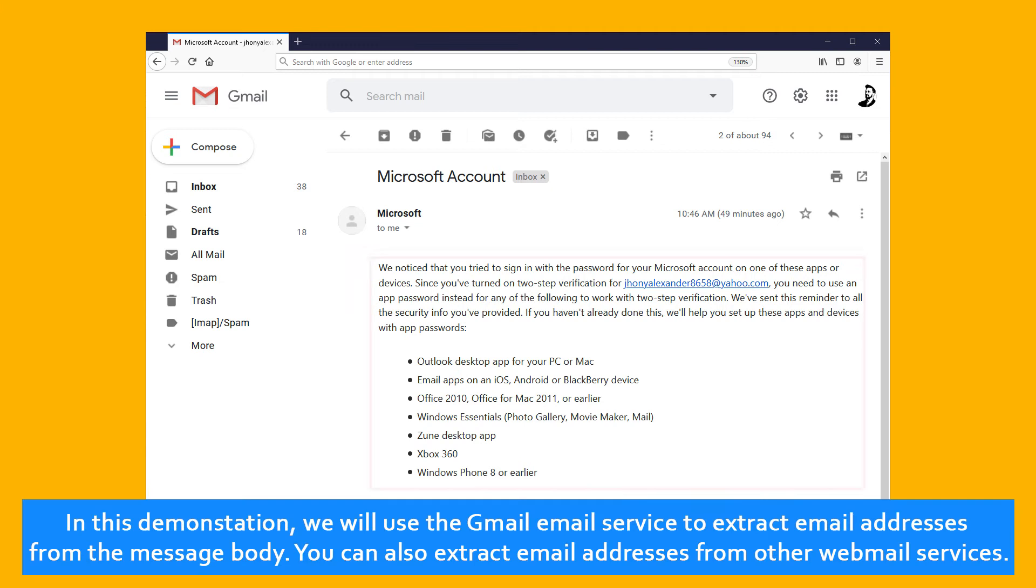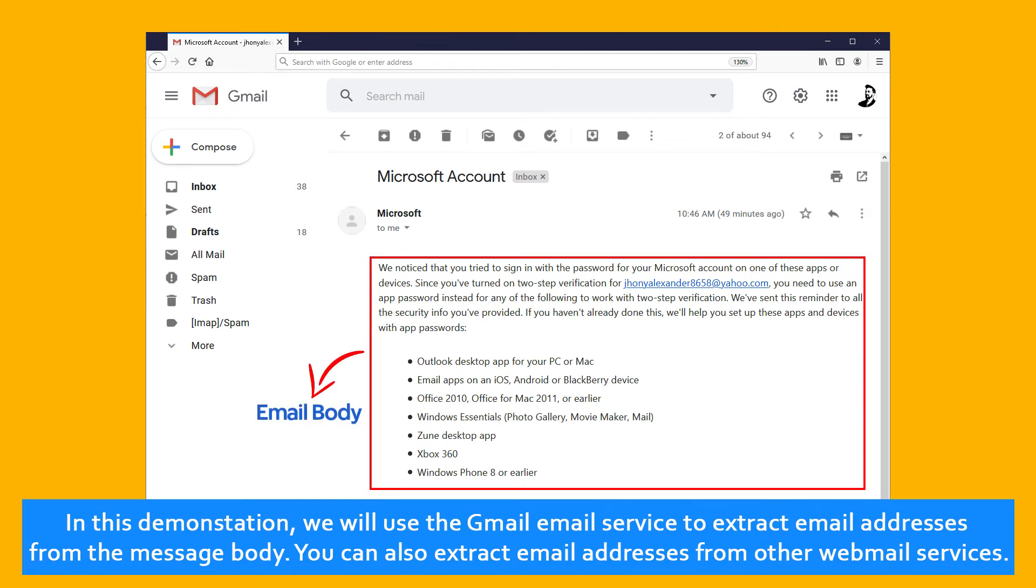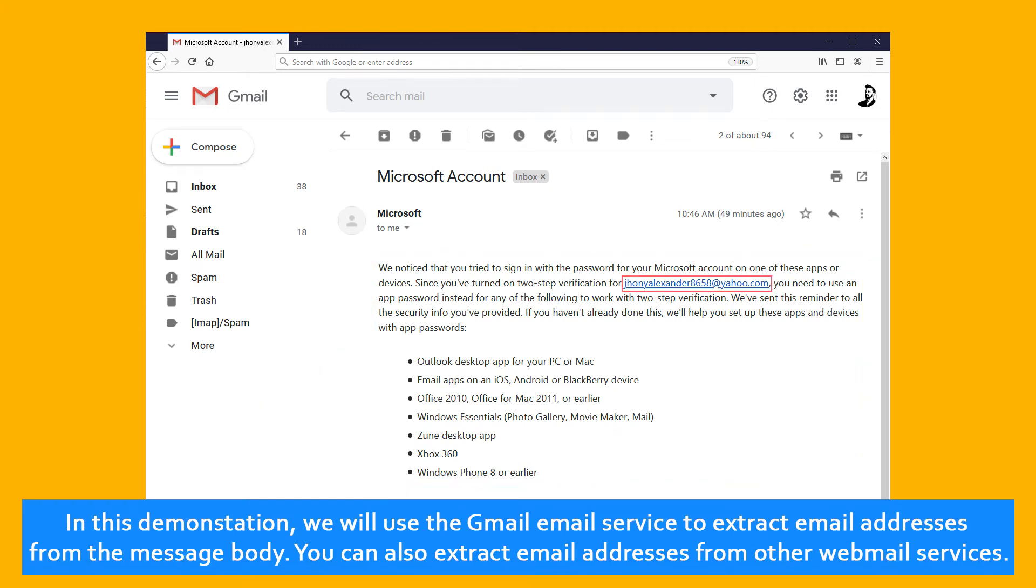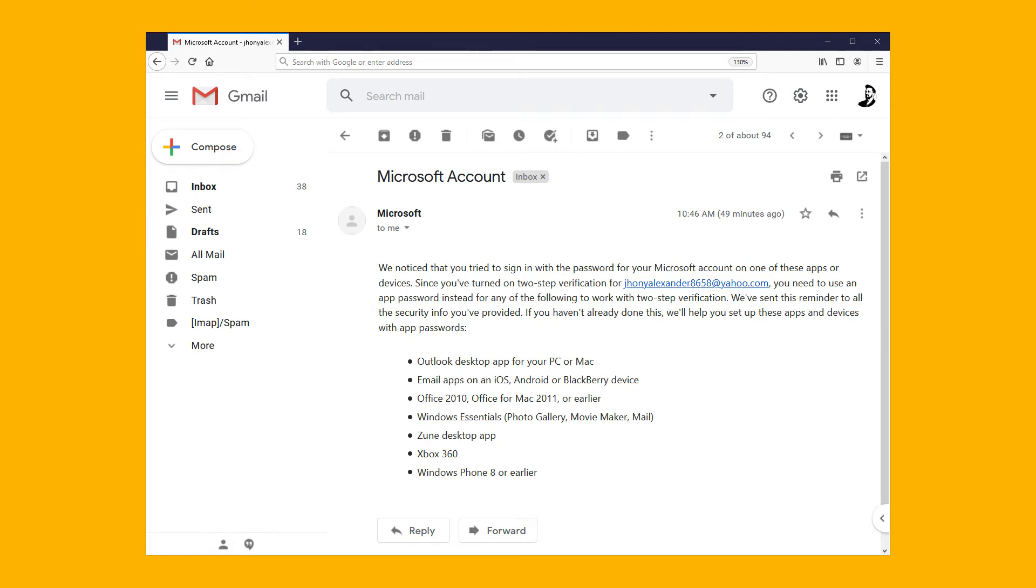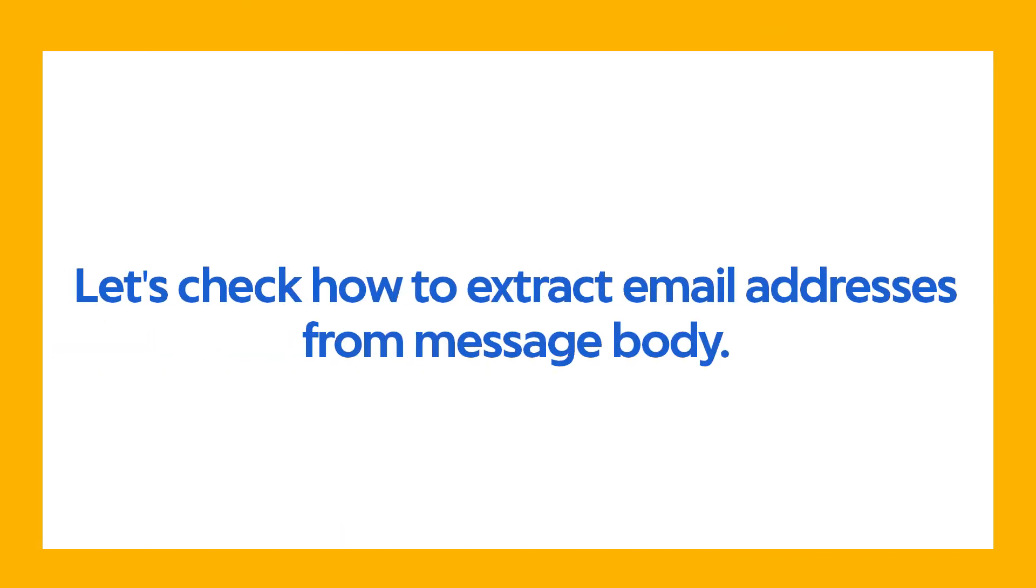In this demonstration, we will use the Gmail email service to extract email addresses from the message body. You can also extract email addresses from other webmail services. Let's check how to extract email addresses from message body.